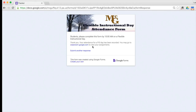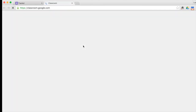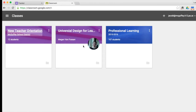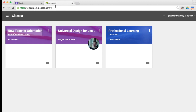You can then click on classroom.google.com to see your FID assignments on Google Classroom. All of your classes will be there available for you.